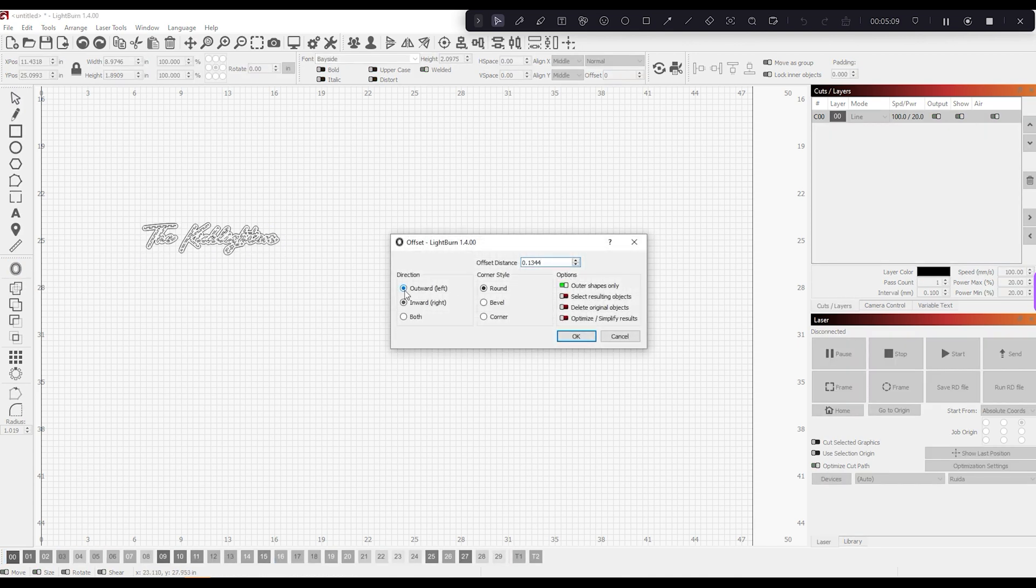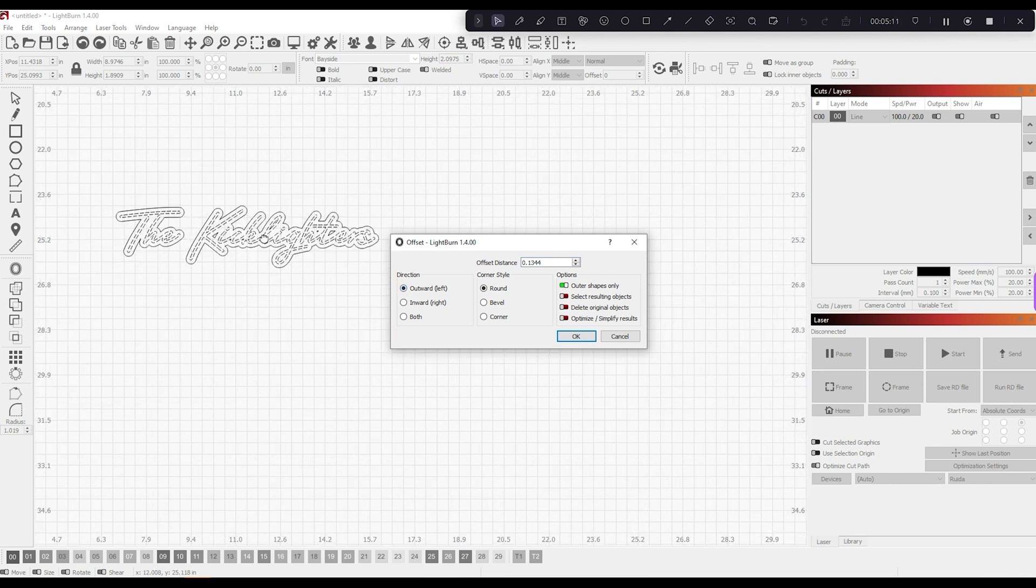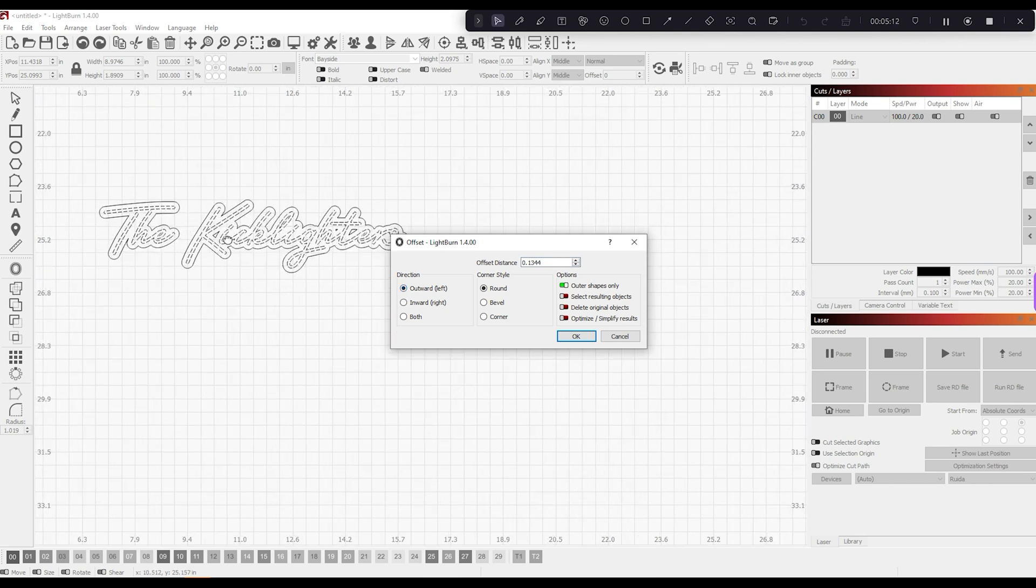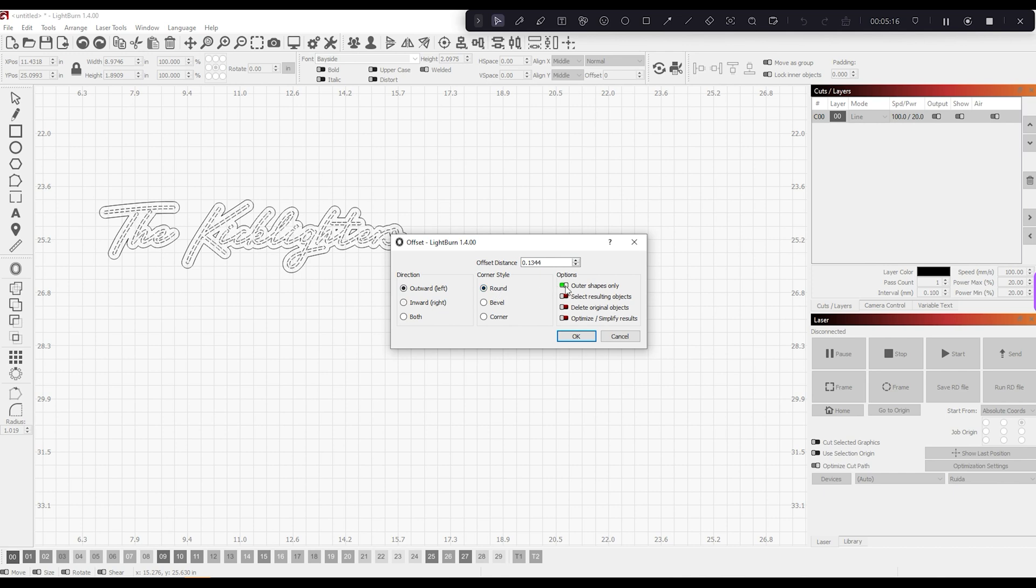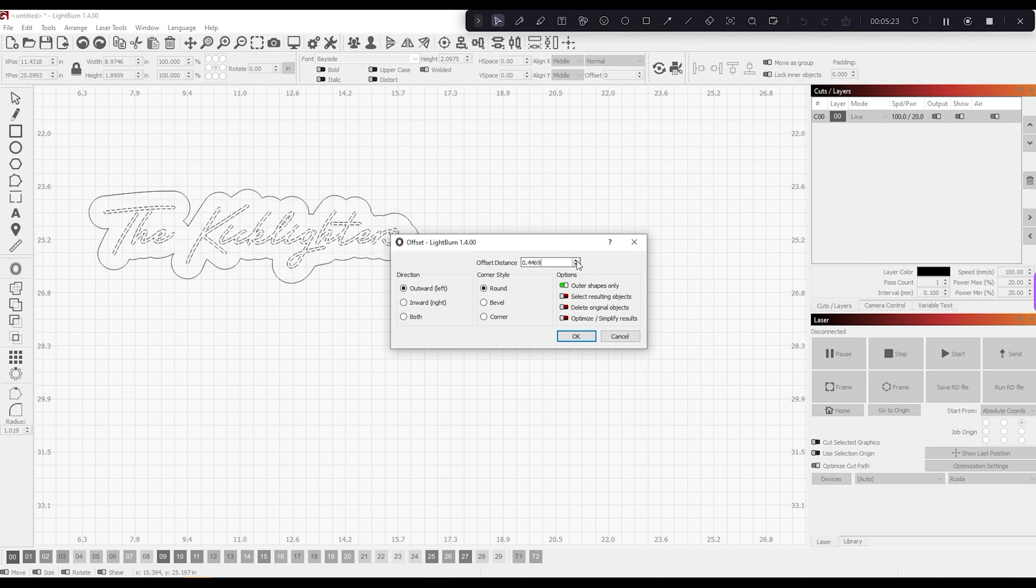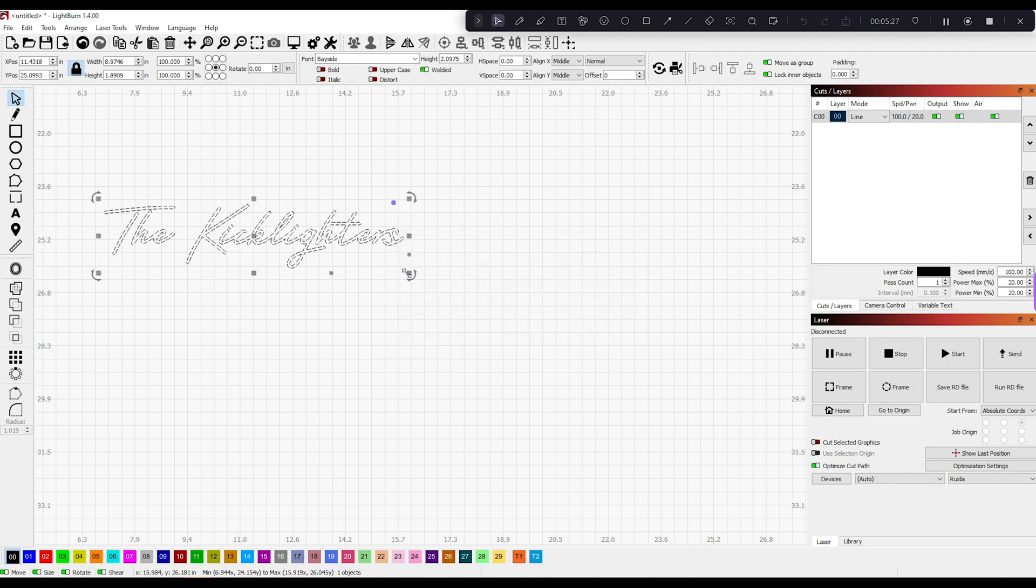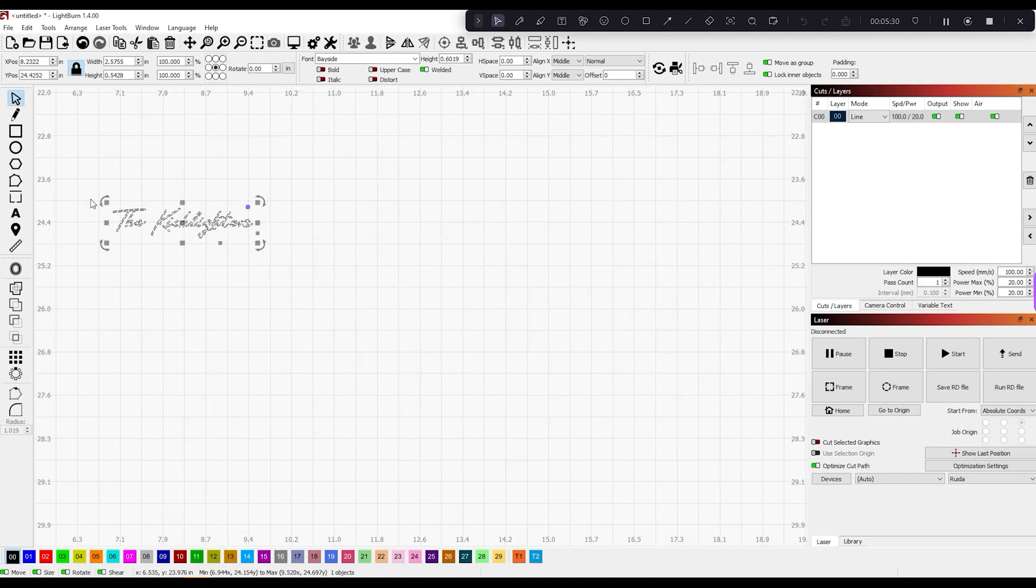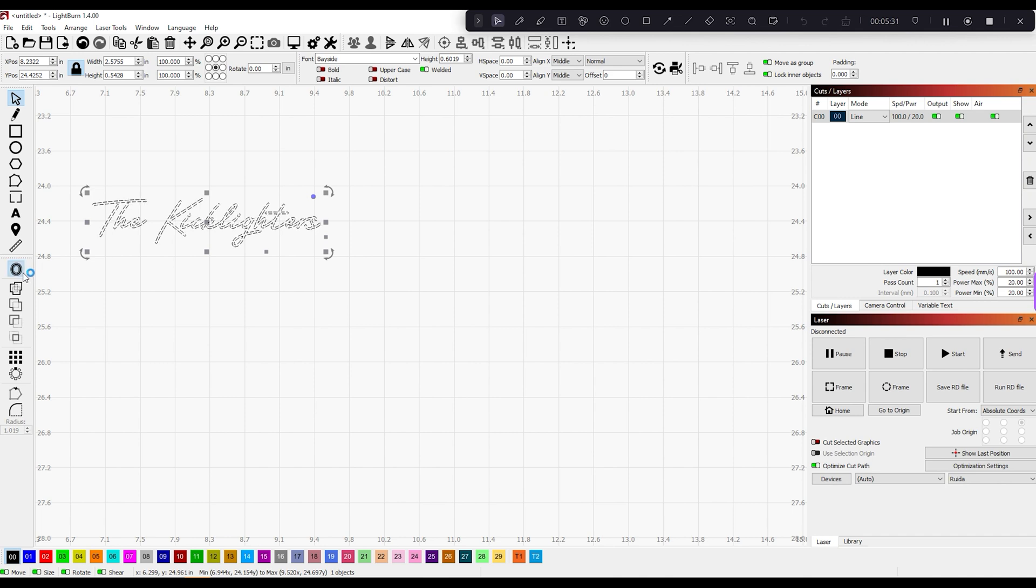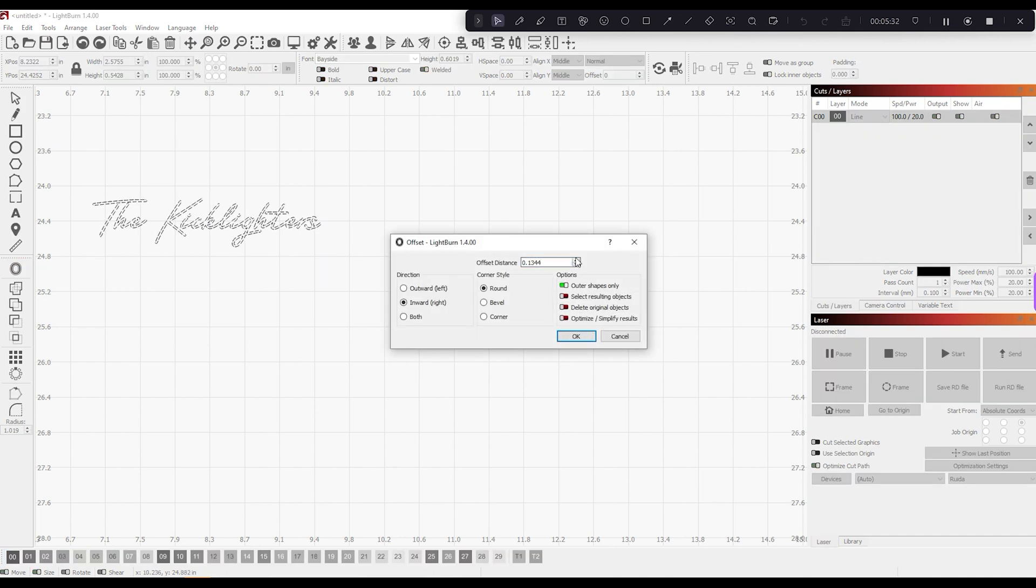You hit this little Offset Shapes tool. We want to hit Outward instead of Inward. We're going to keep it round, and we're going to do the outer shapes only, so it's not trying to offset any of the inner shapes. We're going to build this up. It does make a difference if you make this smaller and use the offset tool.